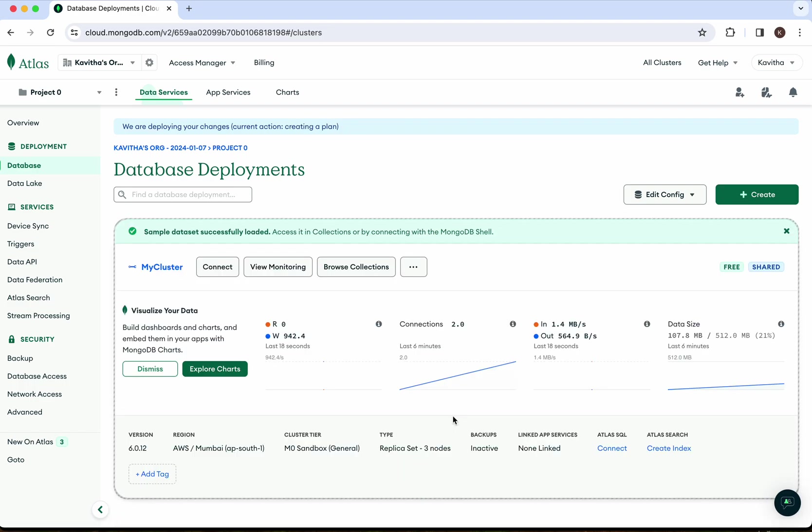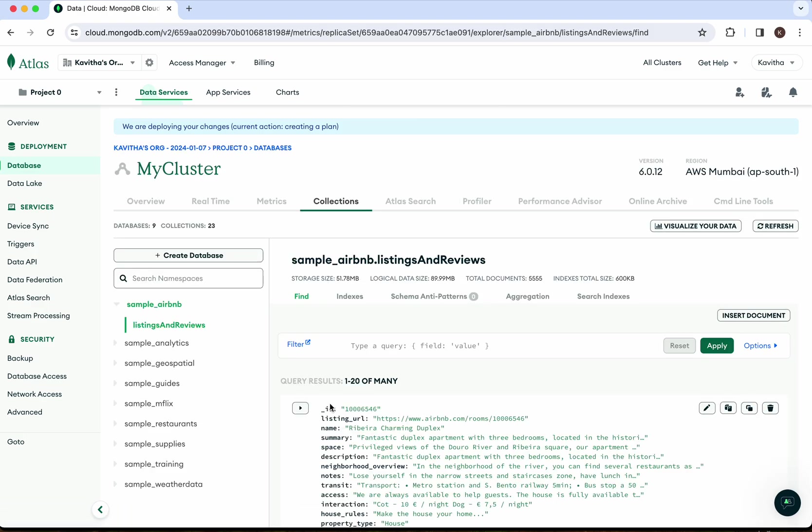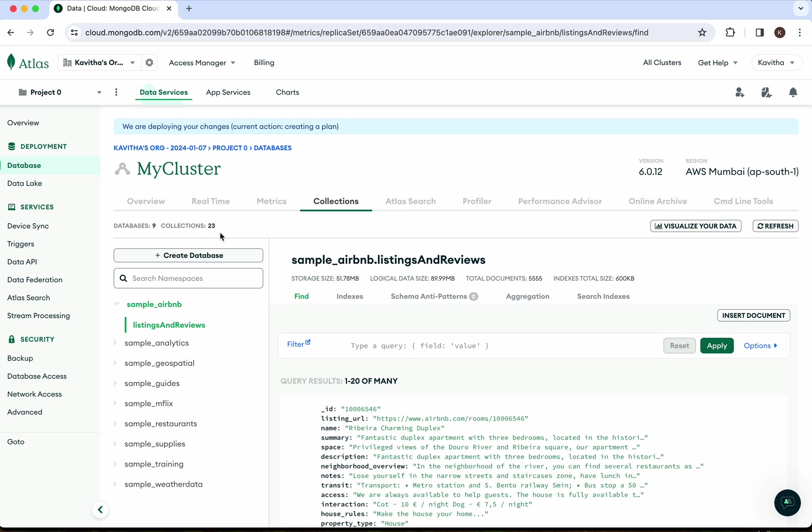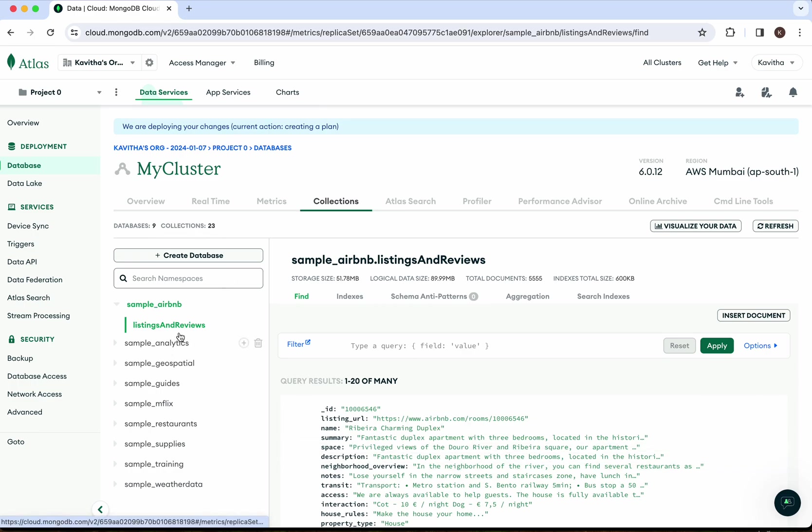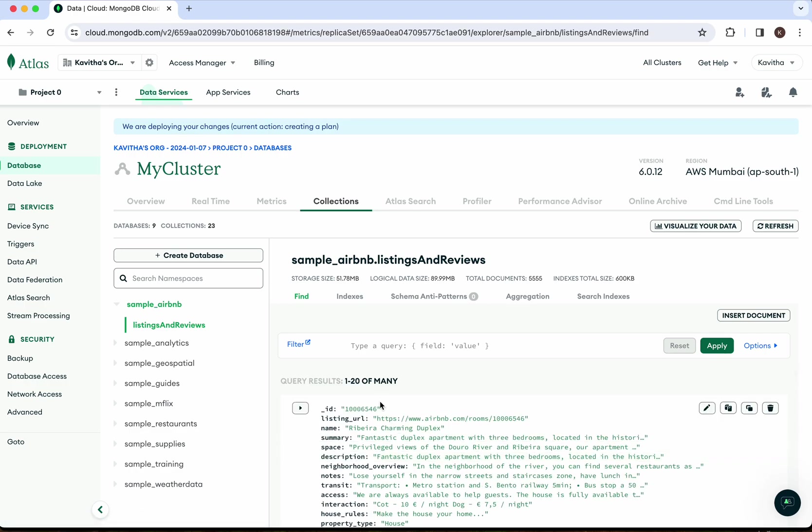Click 'Browse Collections'. We can see there are 9 databases and 23 collections loaded.